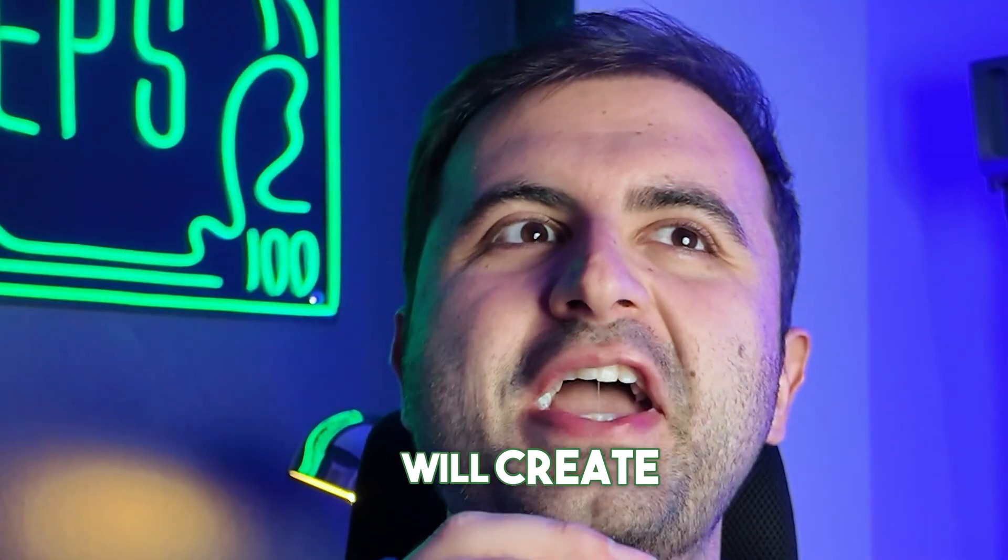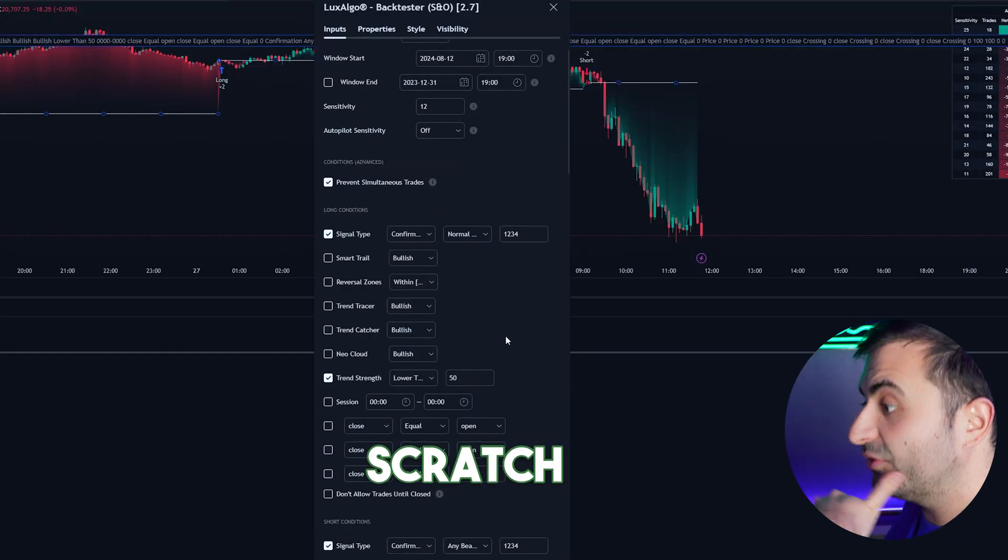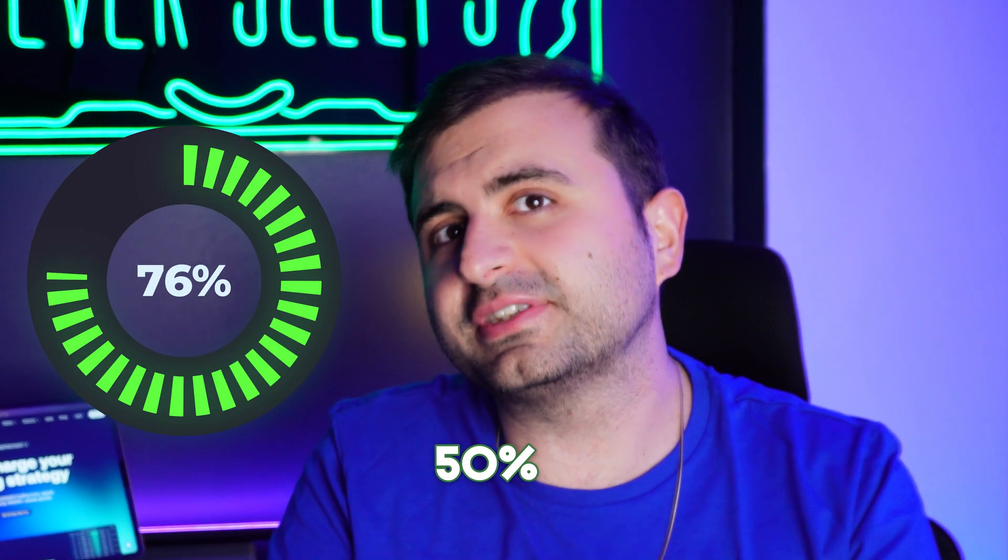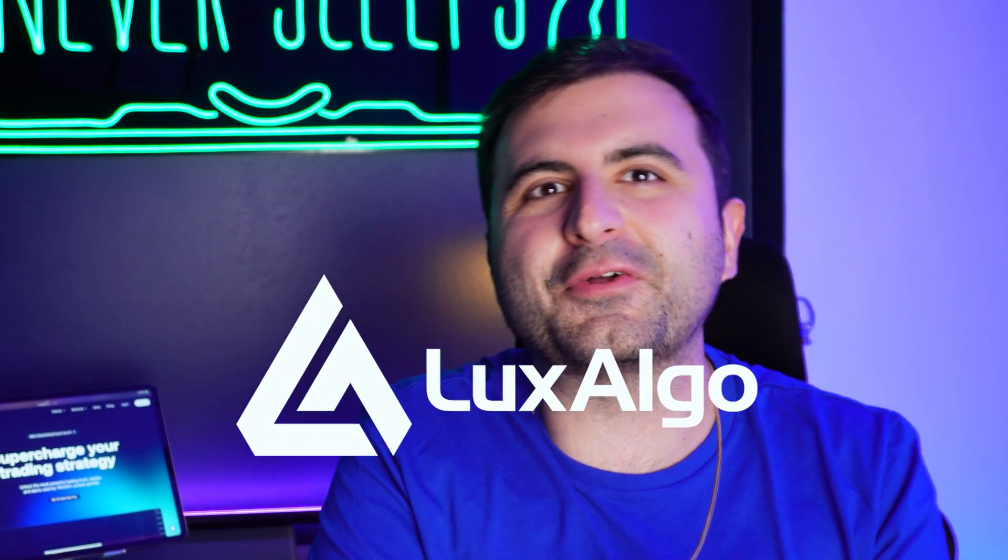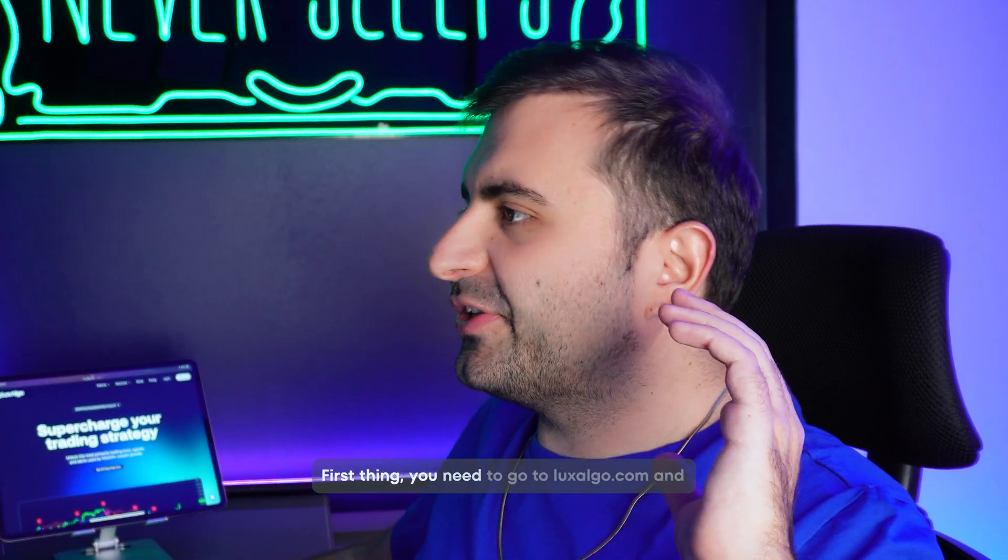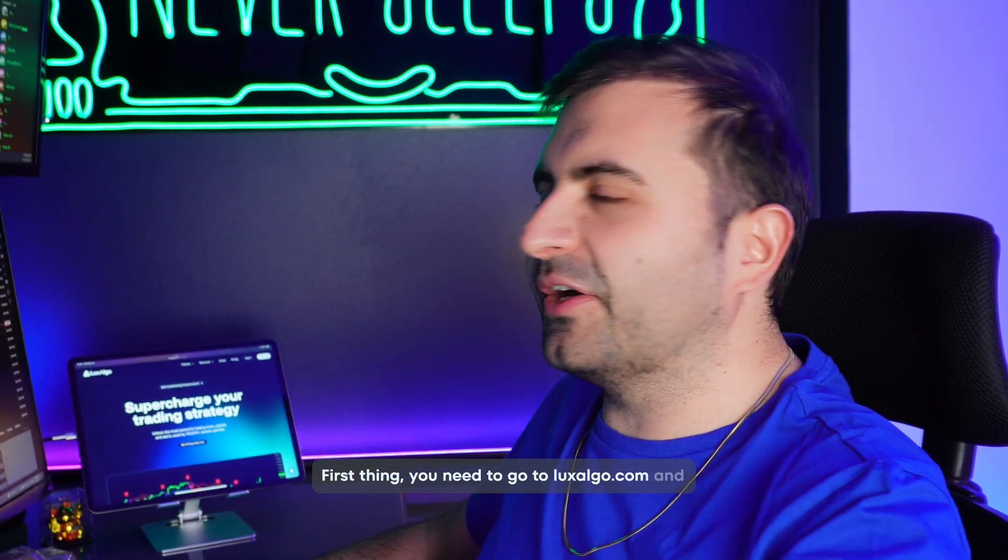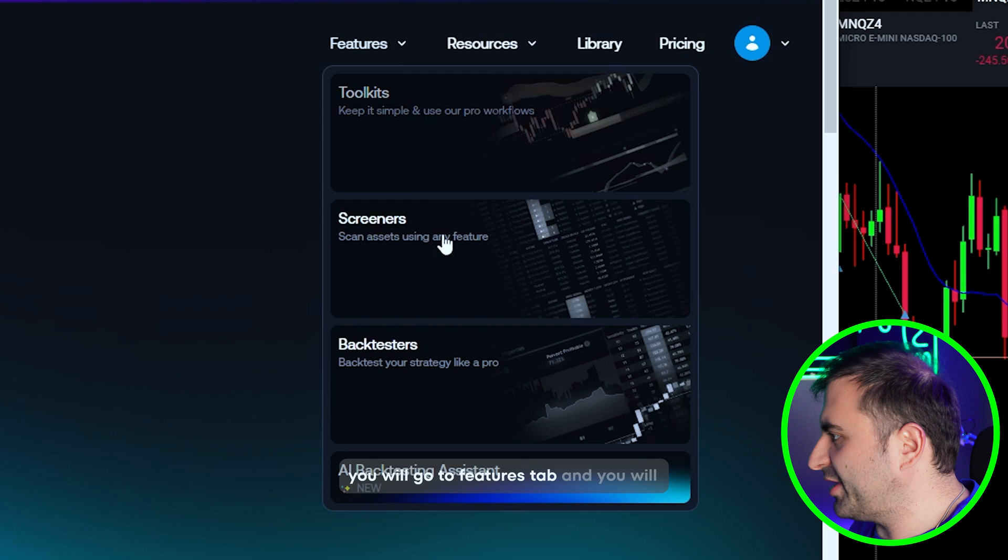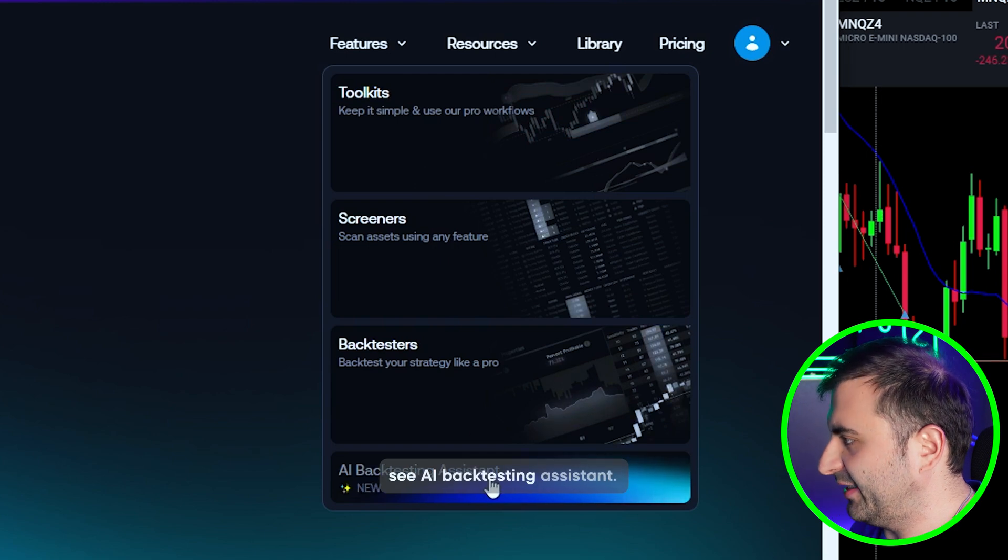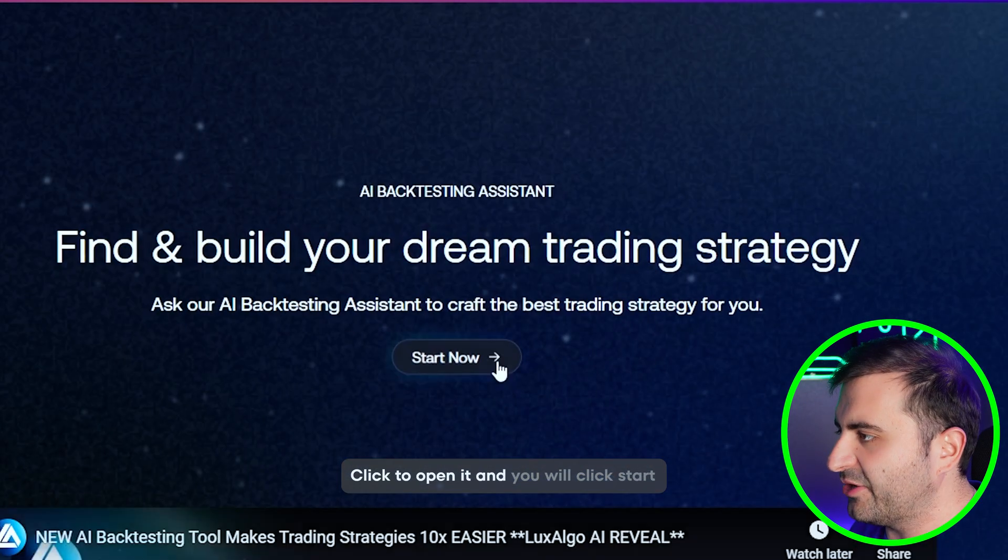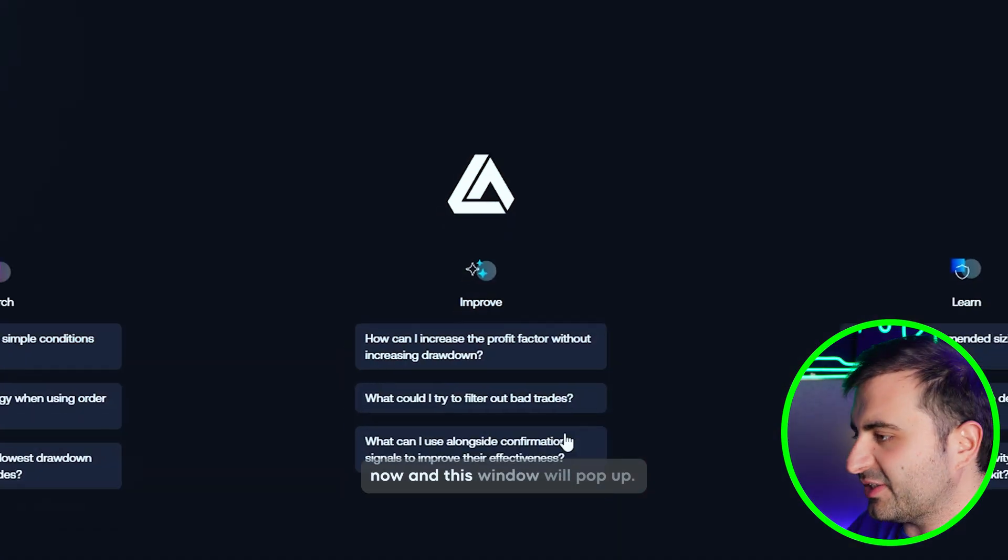In this video we will create a new strategy from scratch which has more than 50% win rate using the LaxAlgo AI toolkit. First thing you need to go to laxalgo.com and go to the Futures tab. You will see AI Backtesting Assistant, click to open it.